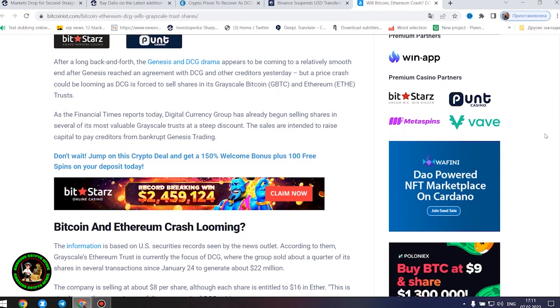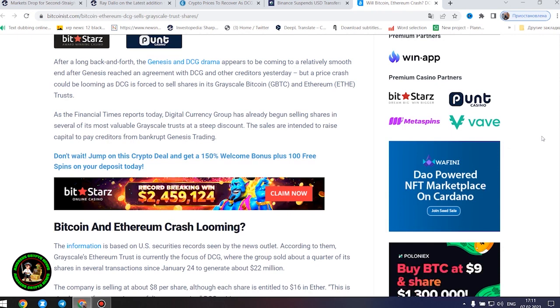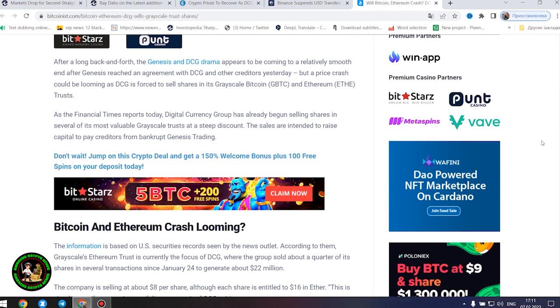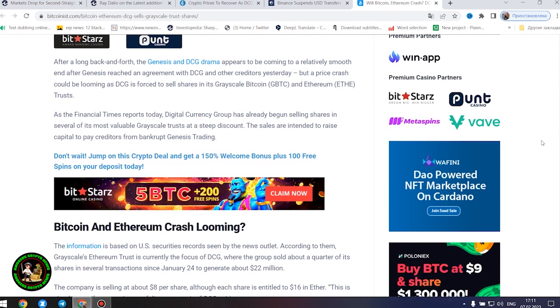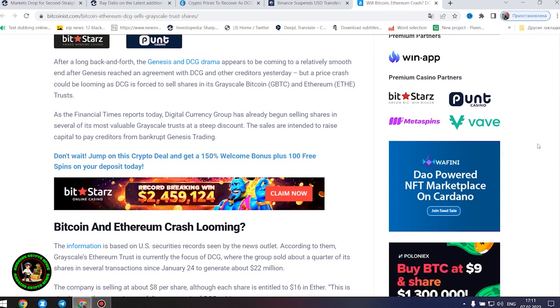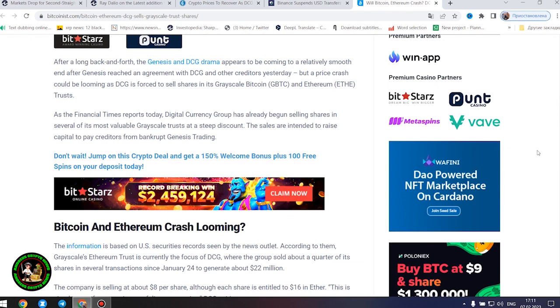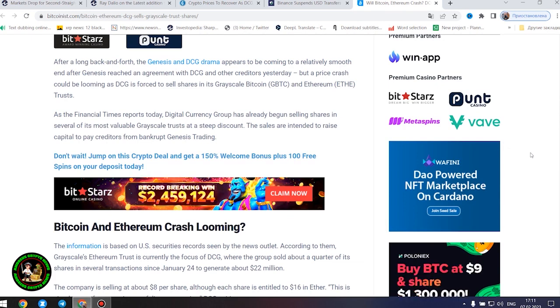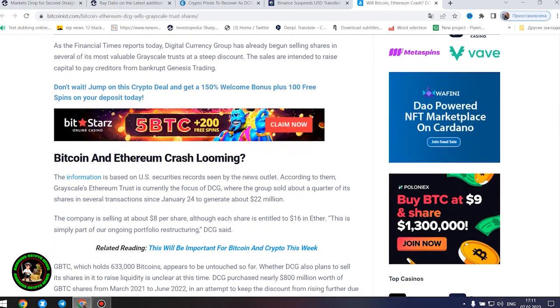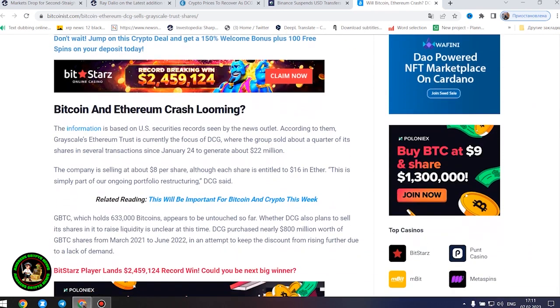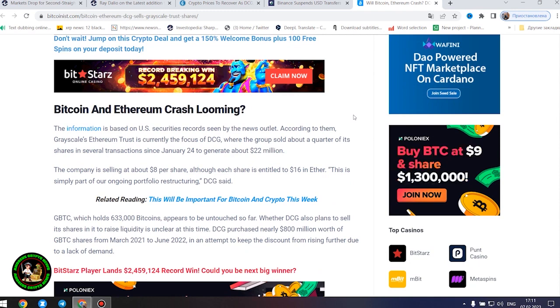Bitcoin and Ethereum crash looming? The information is based on US securities records seen by the news outlet. According to them, Grayscale's Ethereum trust is currently the focus of DCG, where the group sold about a quarter of its shares in several transactions since January 24 to generate about $22 million. The company is selling at about $8 per share, although each share is entitled to $16 in Ether. This is simply part of our ongoing portfolio restructuring, DCG said.